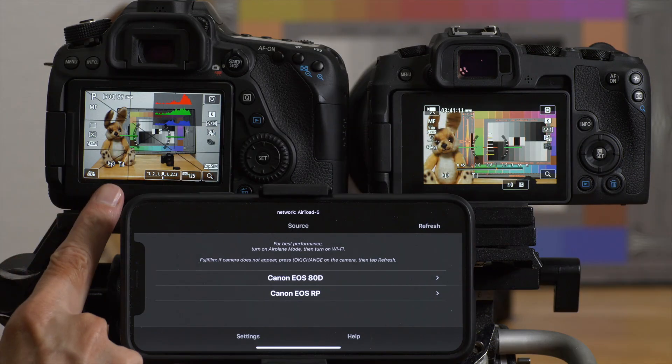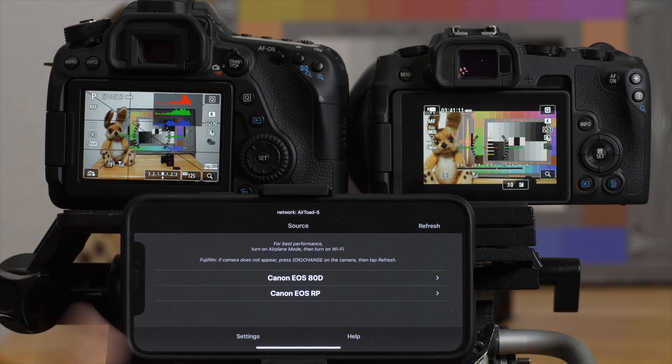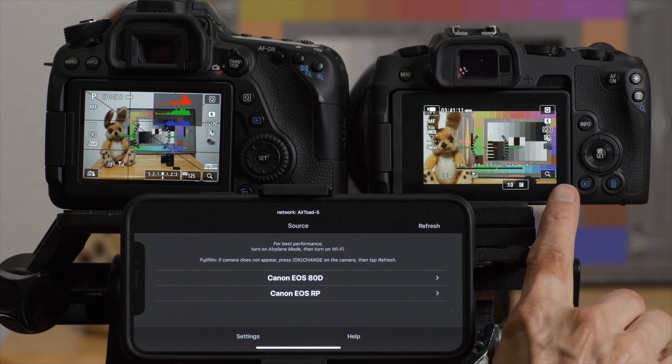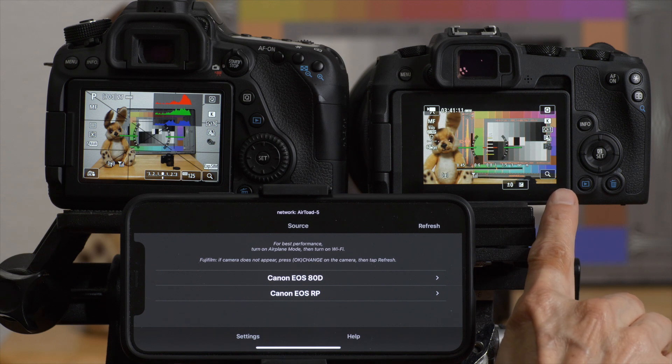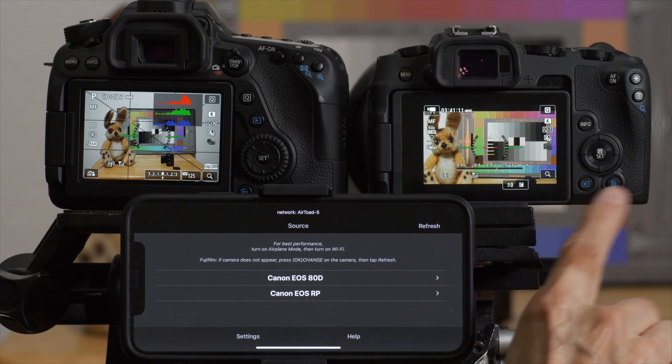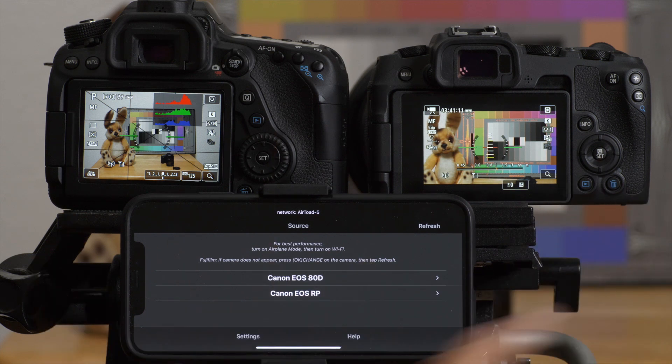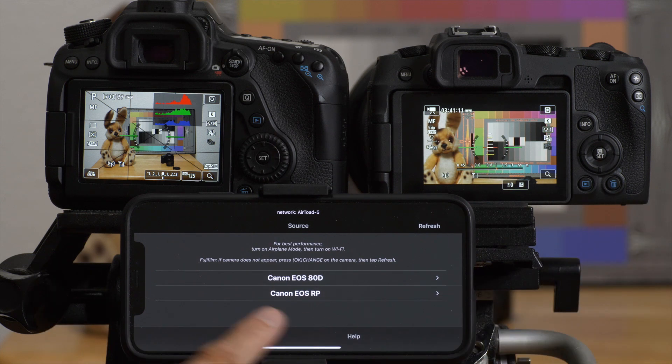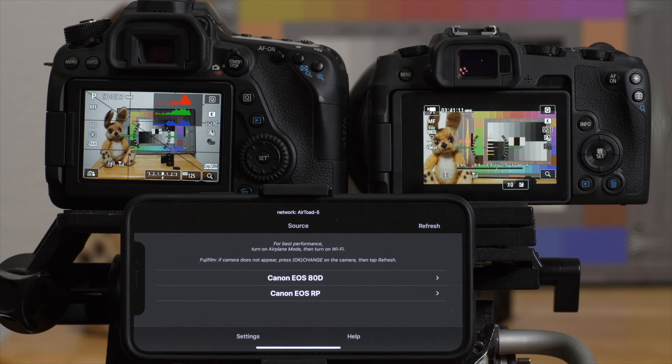I have a Canon 80D DSLR and a Canon RP mirrorless camera. They're both connected to the same house network, so they both appear in Field Monitor at the same time.